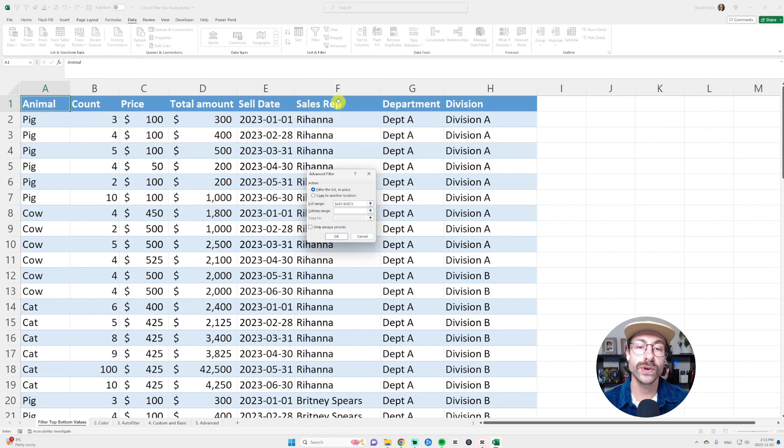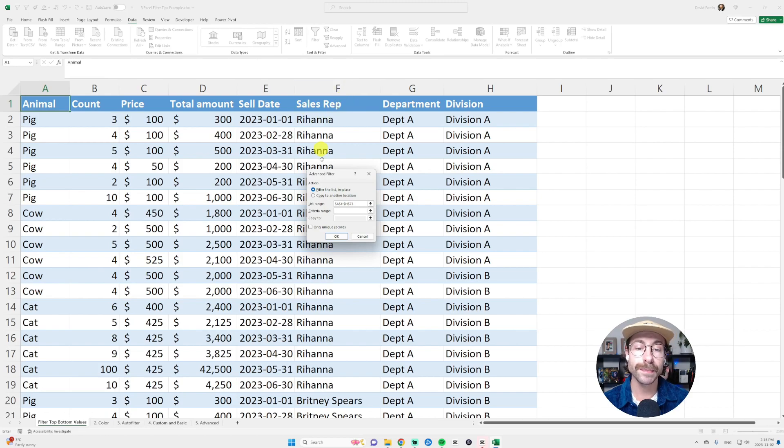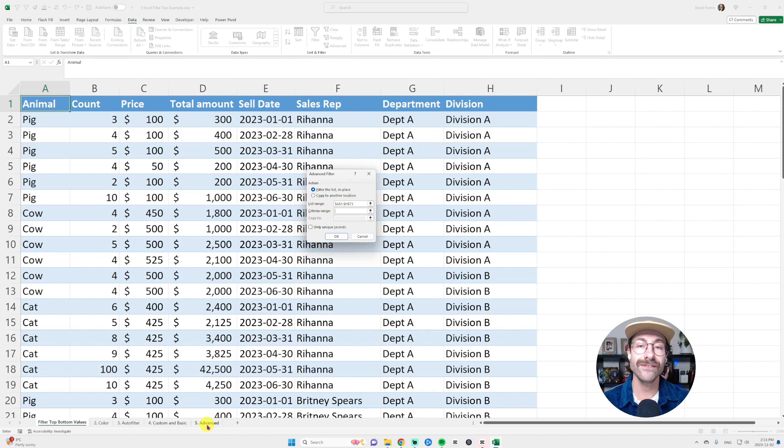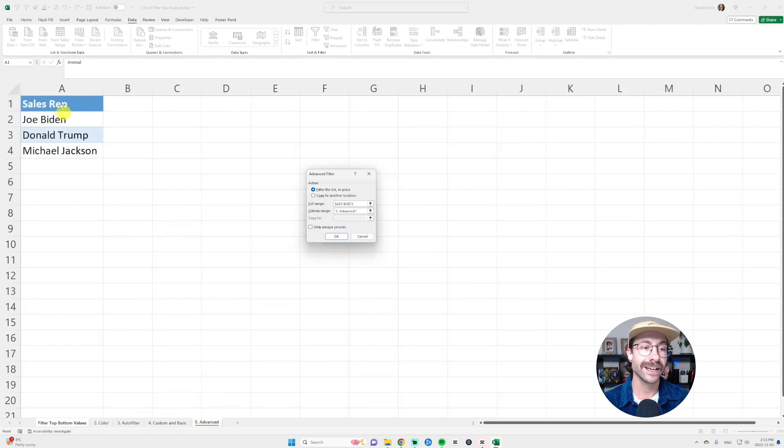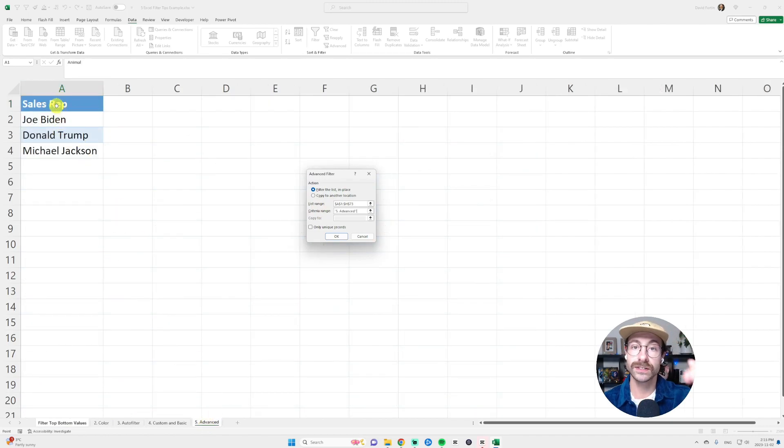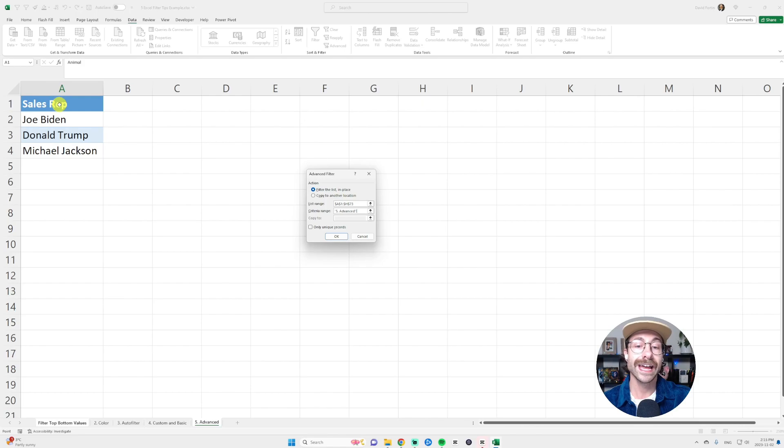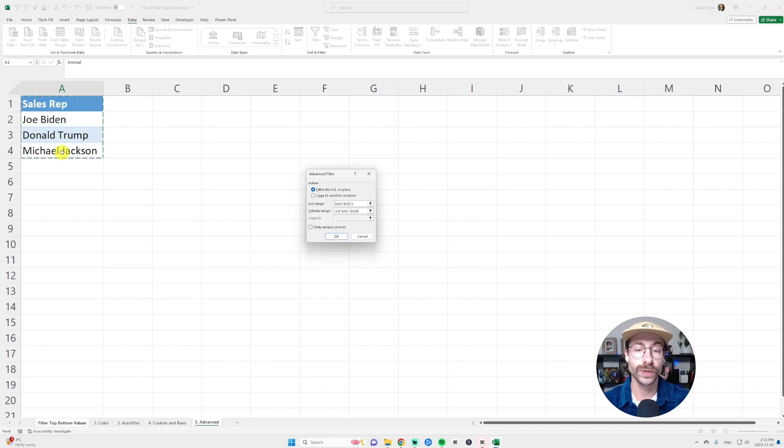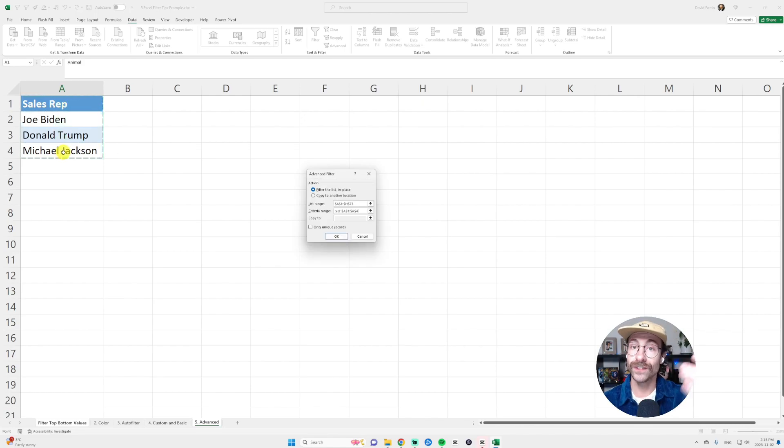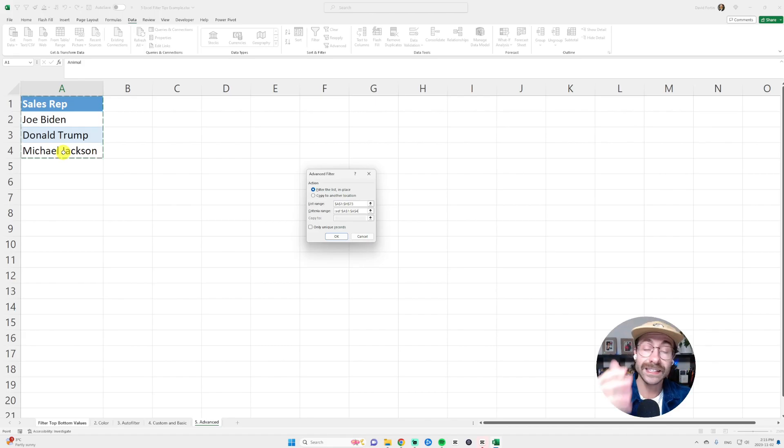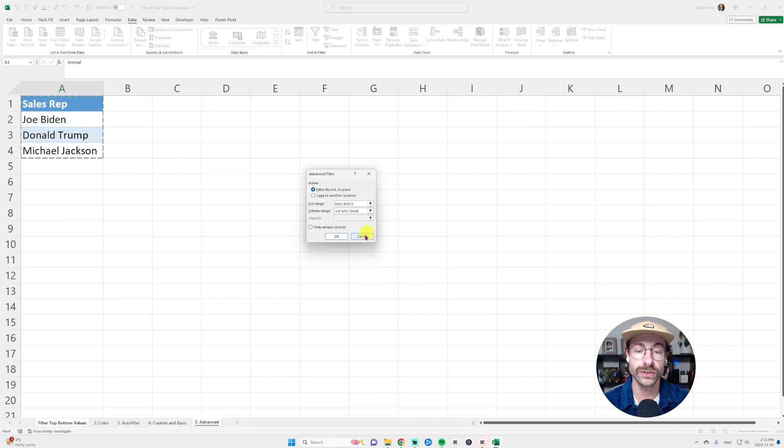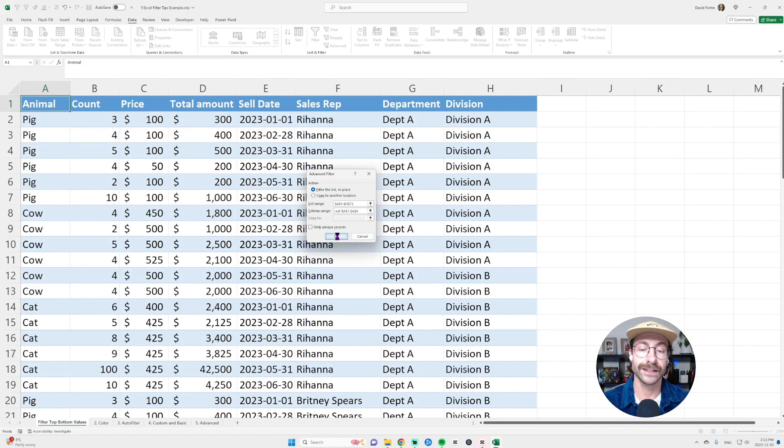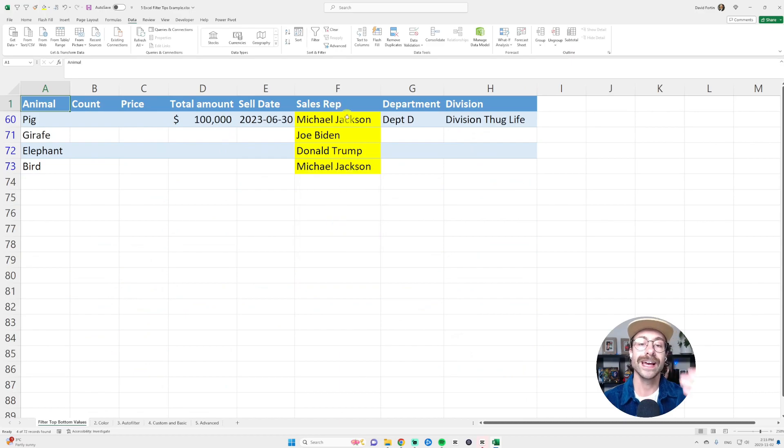My header here is called sales rep and my criteria range is actually in the tab five advanced. And look at this, I put only the same header sales rep and I'm just going to select these three. And what Excel is going to do, it's going to actually filter my list with only these three specific criteria. I click OK. And here we go.